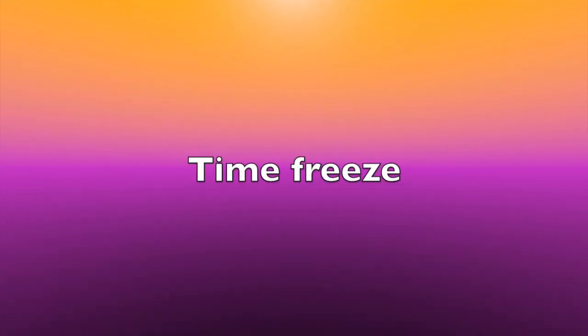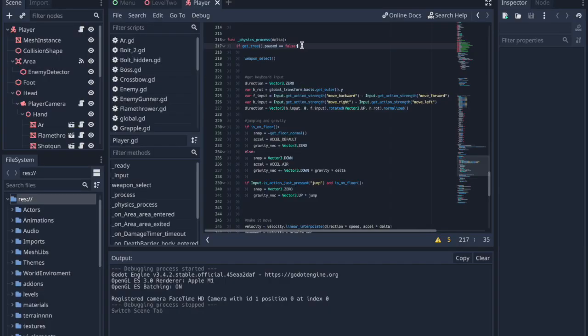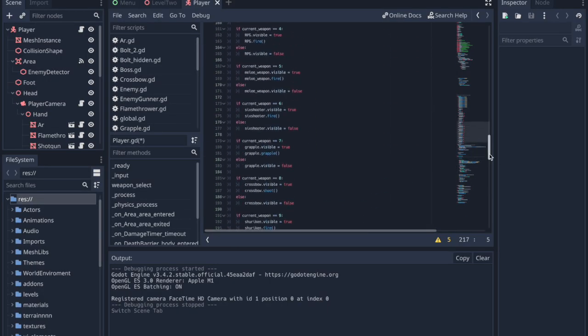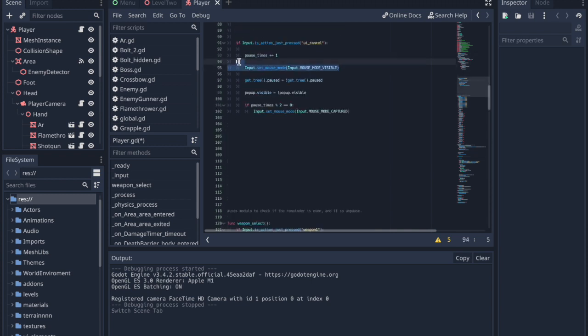So, what if you want a cool time freeze ability for your character? You can remove the code that stops the player from moving that we just added and get rid of all the mouse logic, so now your player can run around and enemies can't do a thing.